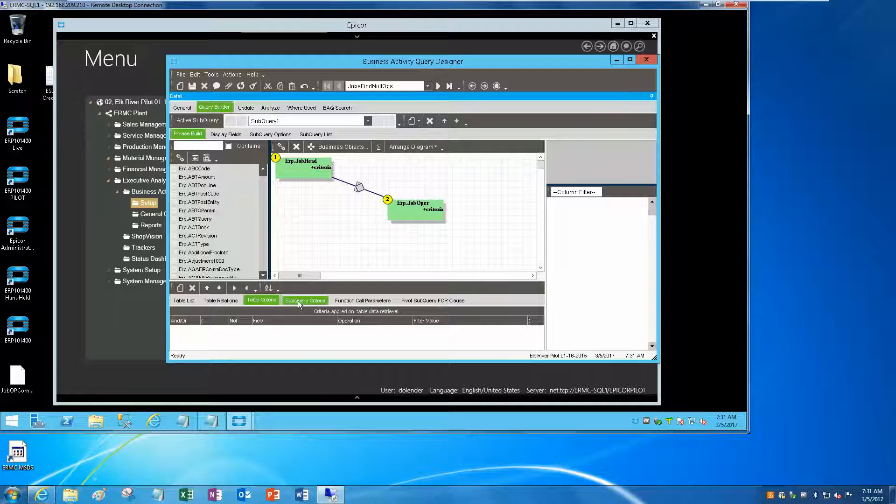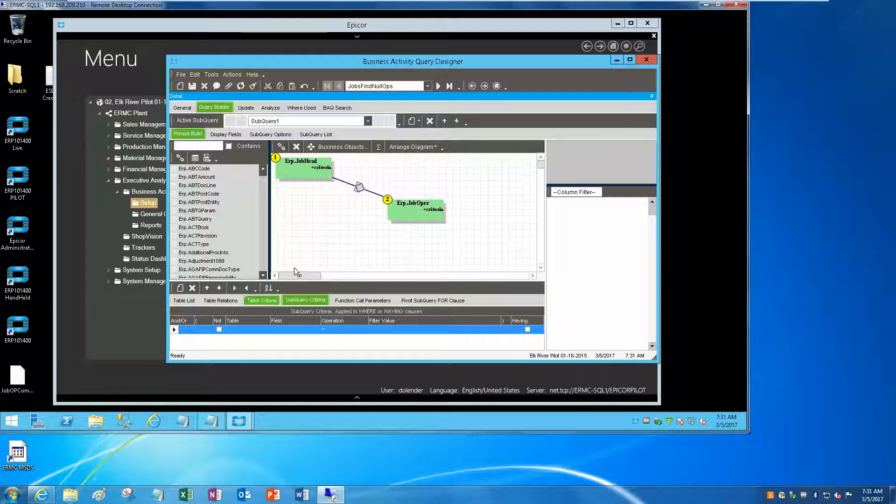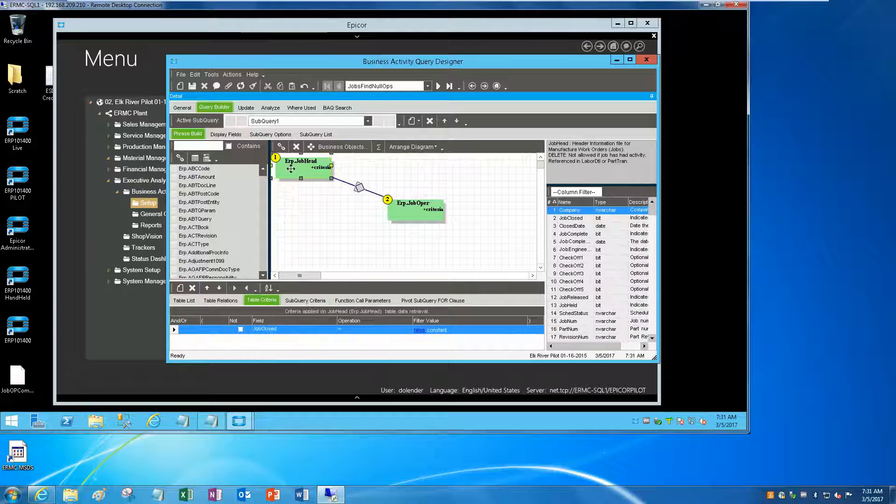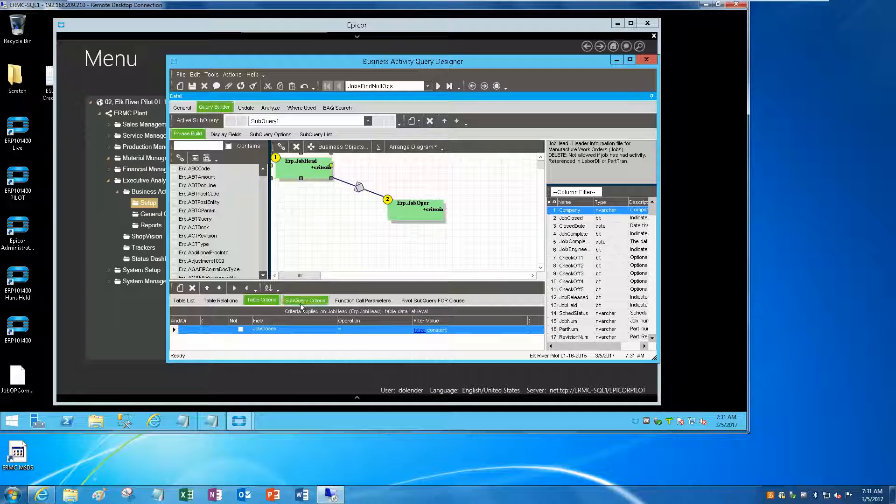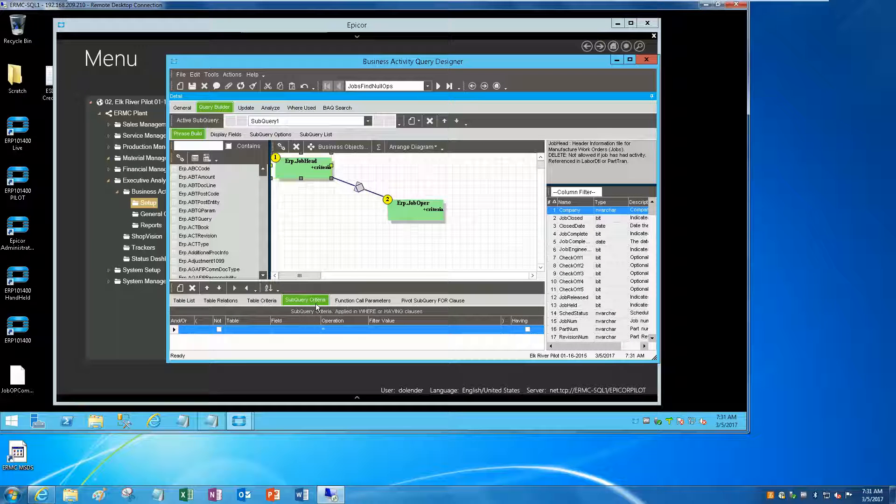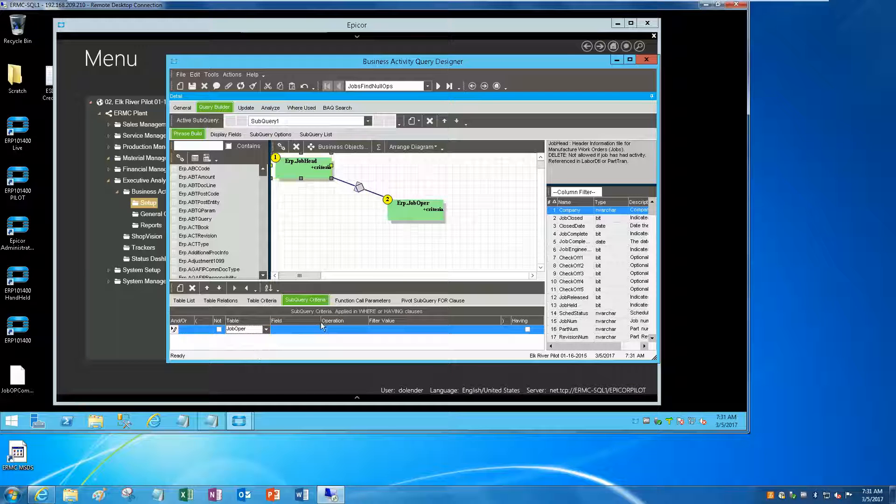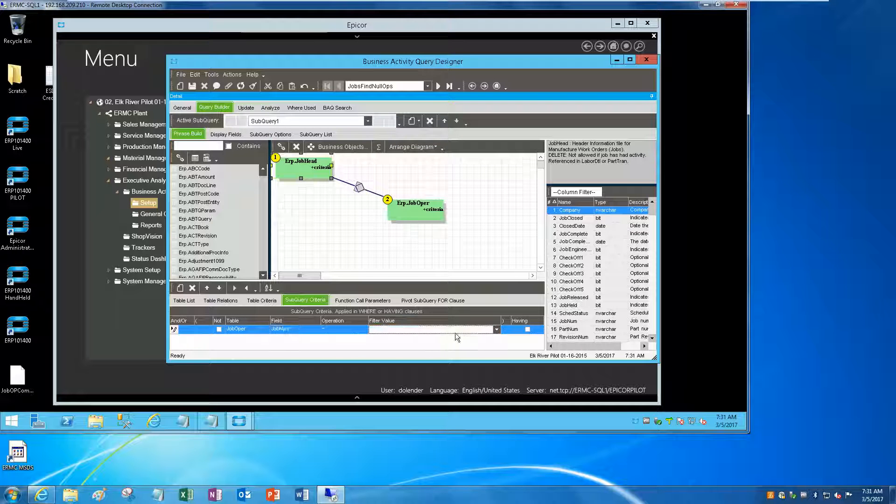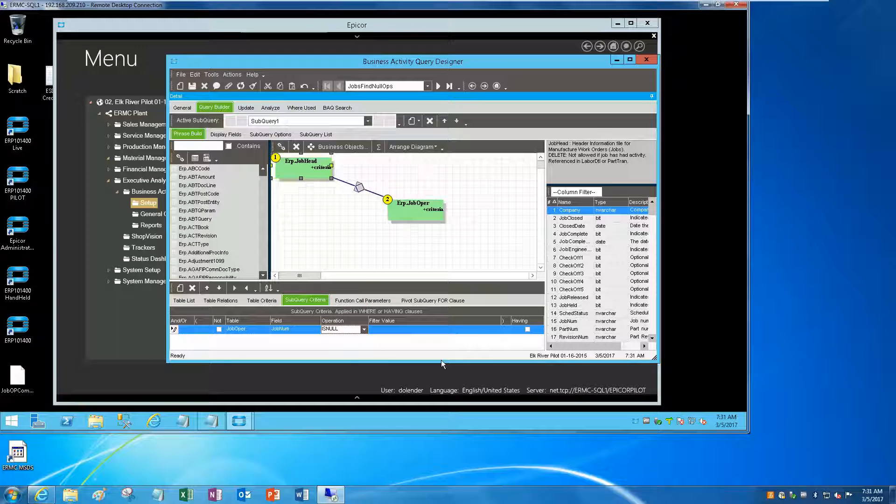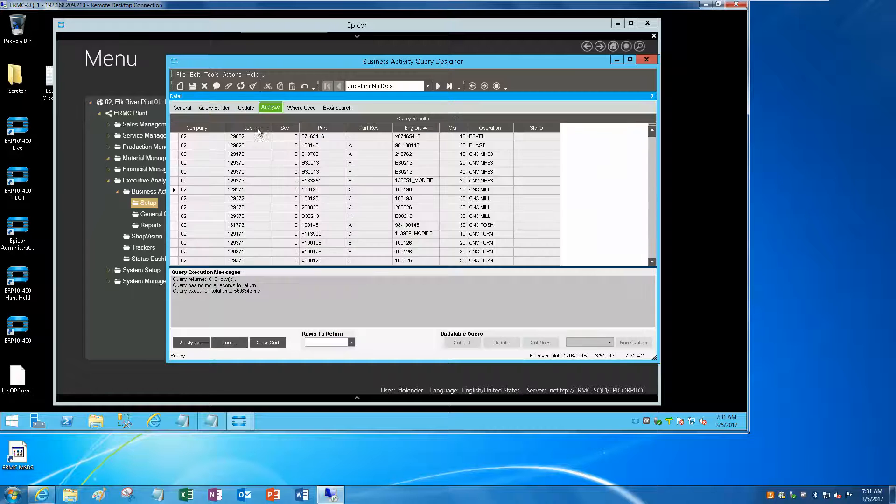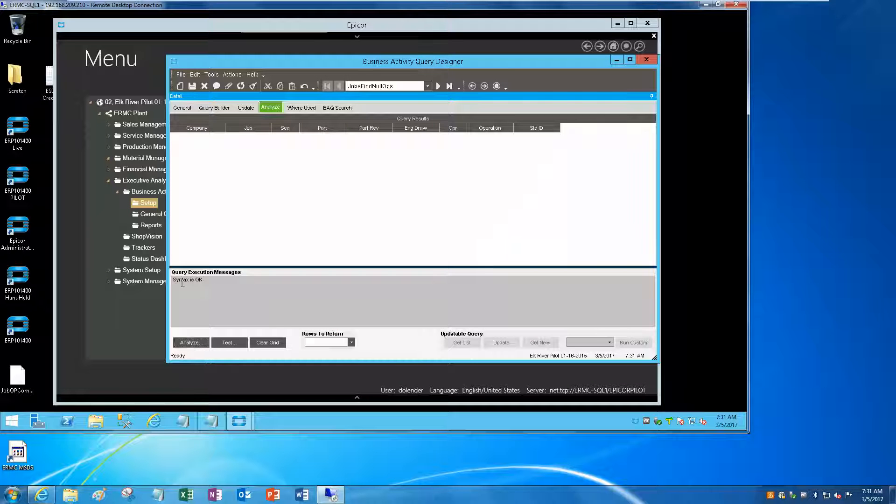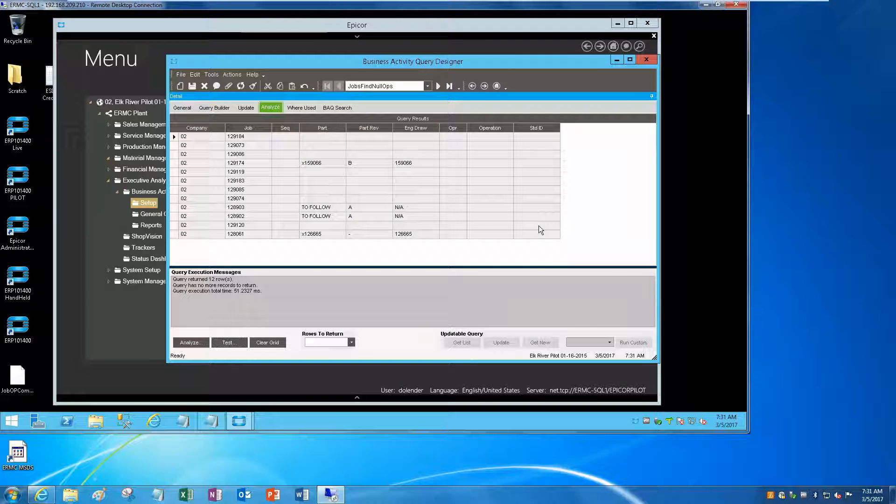All right, so the trick is sub query criteria. I want to say the table is going to be job upper, field doesn't really matter, I'll just pick job num, and instead of equals we want to say is null. Save that, analyze it, test it, and there we go.